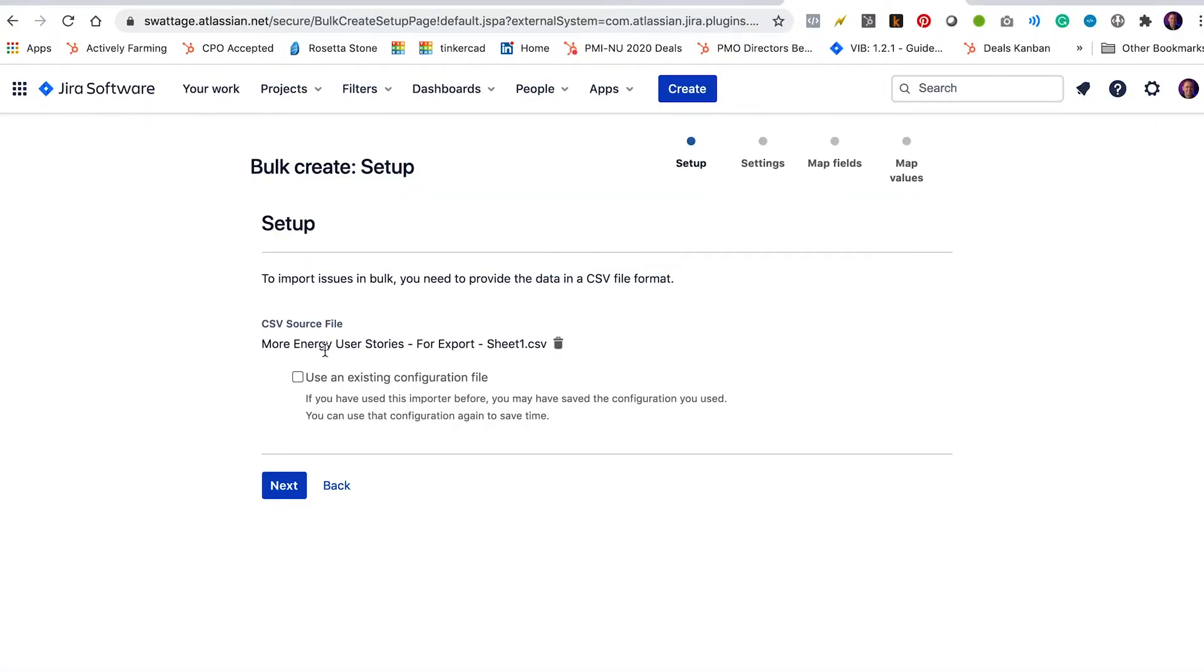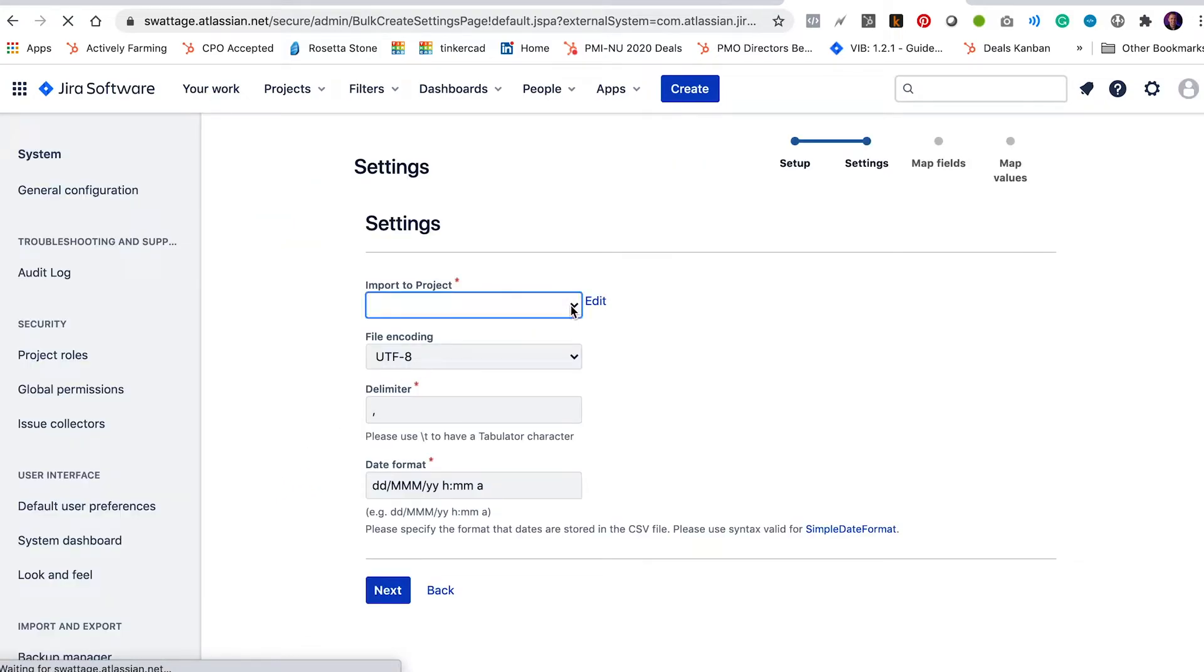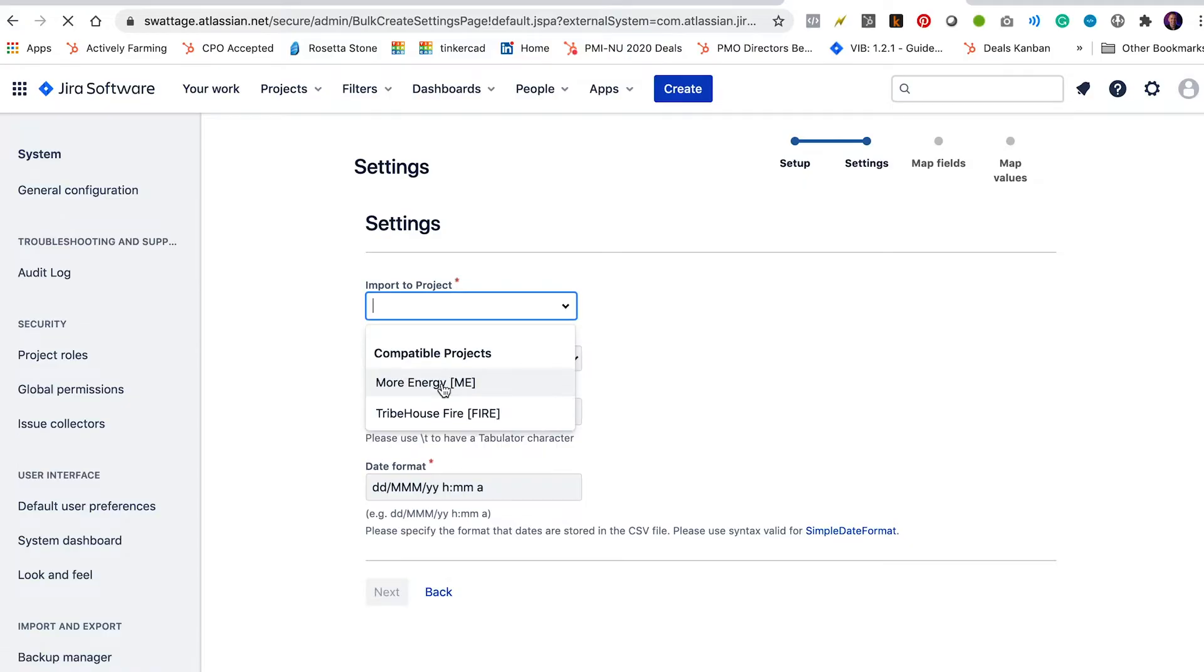Okay, more energy user stories for export. All right, so I'm ready to import this file. It's going to ask me which project I want to import it to. I want to import them into more energy project. I select next.